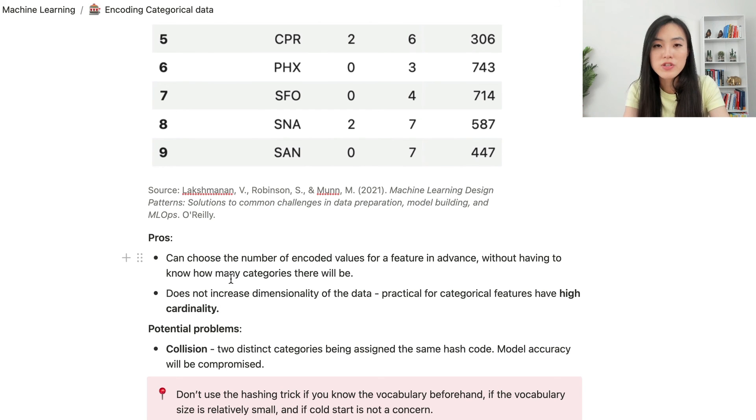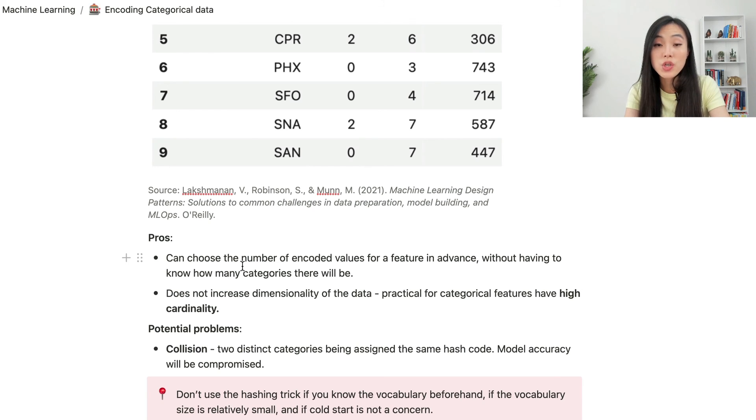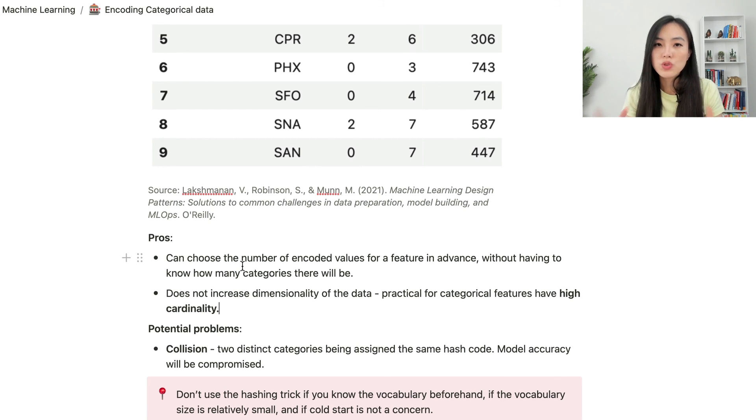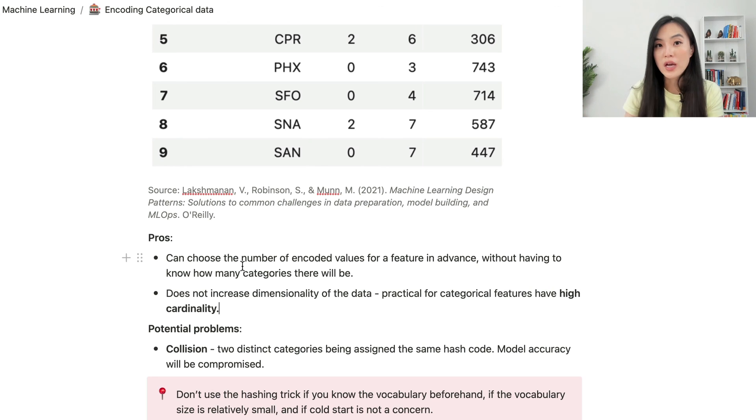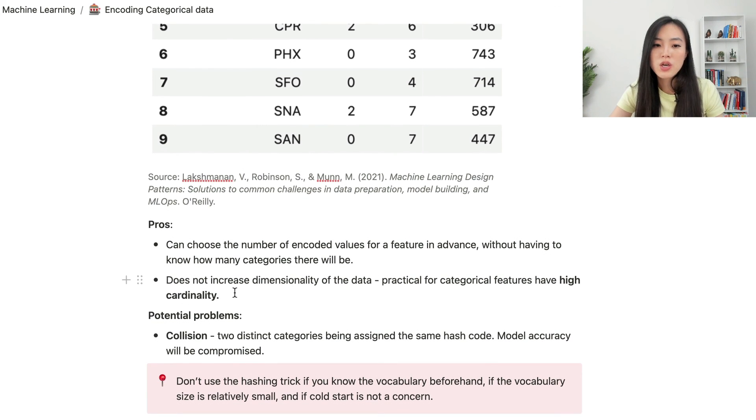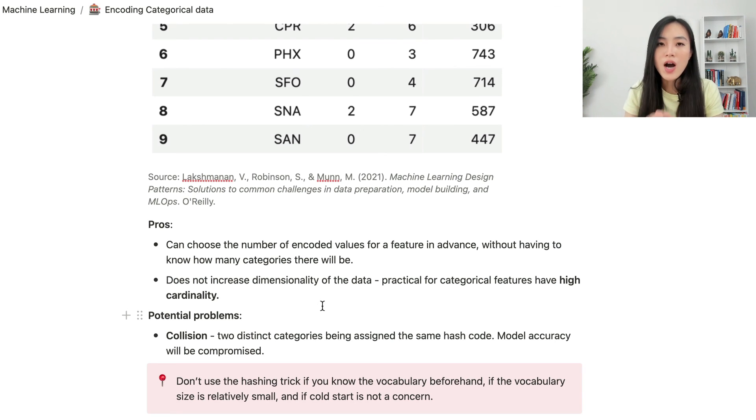There are some benefits of using the hashing trick. First of all, we can choose the number of encoded values for a feature in advance, without having to know how many categories there will be. This will be helpful to deal with situations that there are new categories that are not in the training data. Also, using this method will not increase the dimensionality of the data. It's very practical for categorical features have high cardinality.